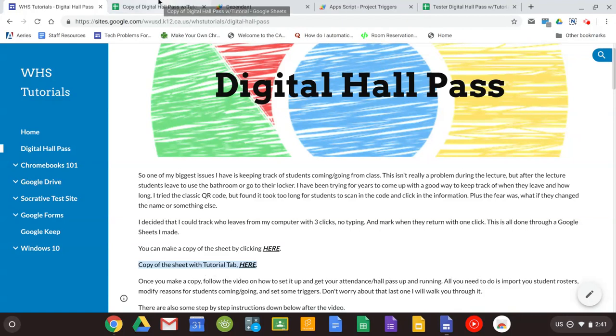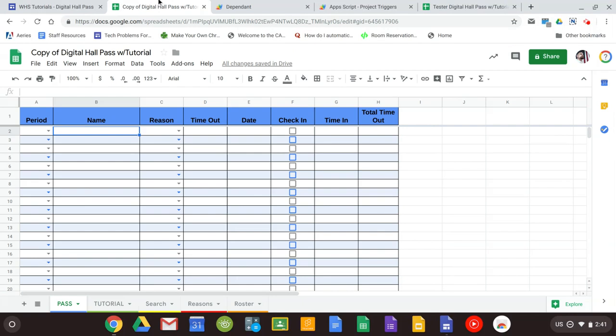As soon as you make a copy you're going to be given a Google sheet and you'll see it'll have five tabs: Pass, Tutorial, Search, Reasons, and Roster.